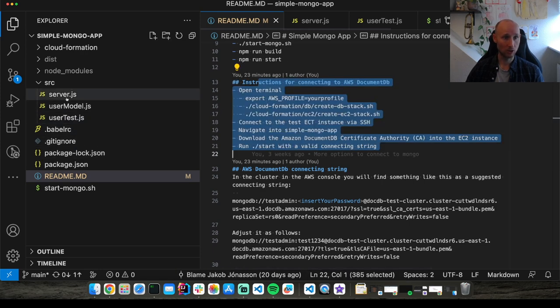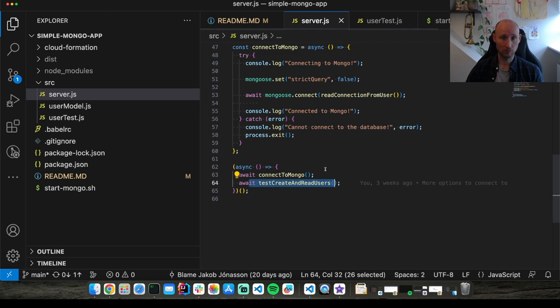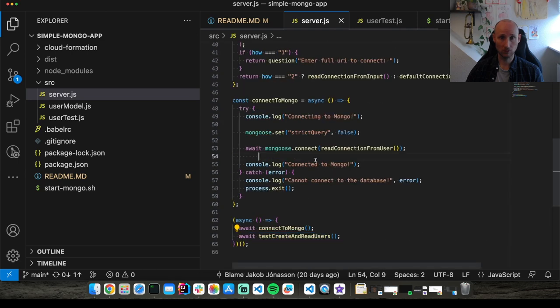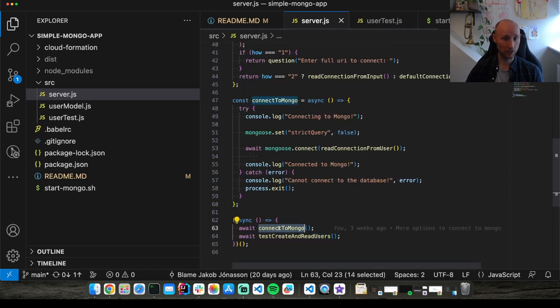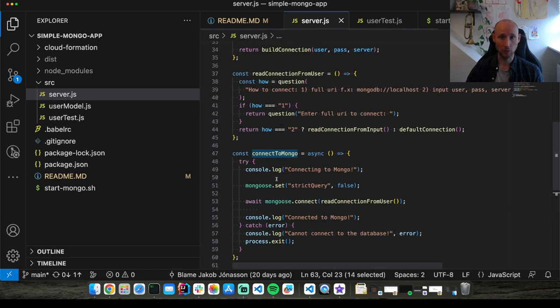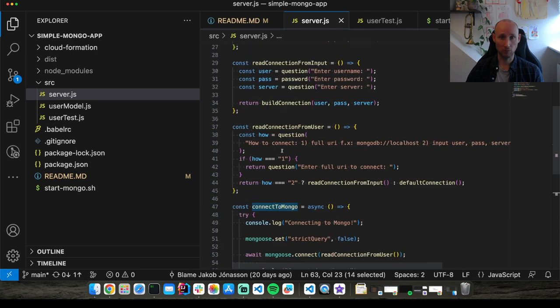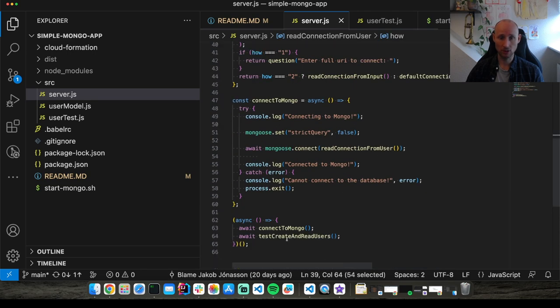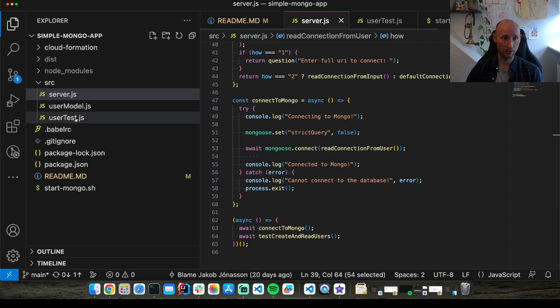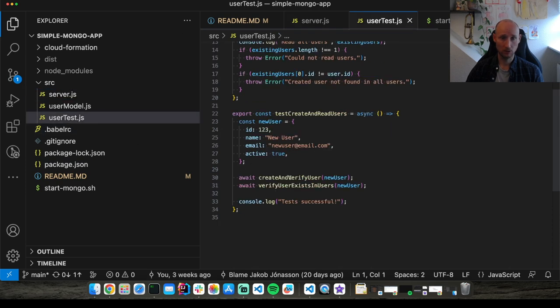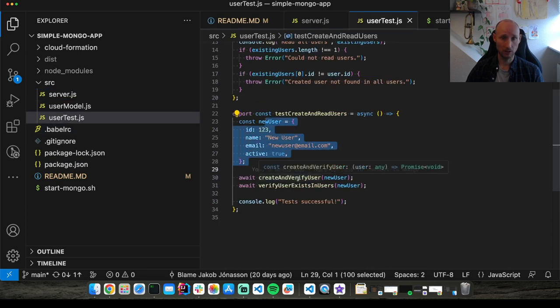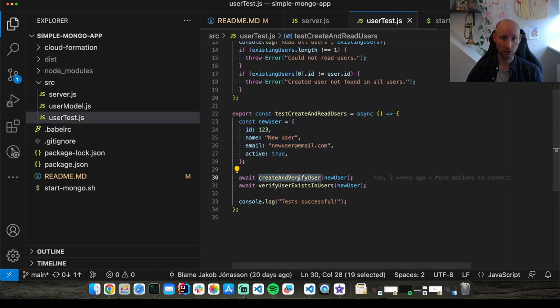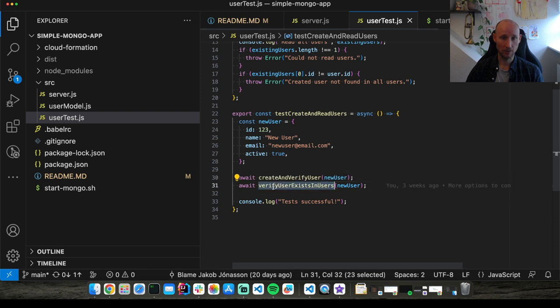So let's look at the code. Here it's simply connecting to a MongoDB and it provides some options on how to connect. Then it runs some tests. The tests create and verify a user and then they verify users exist doing a bulk query and then we're done.